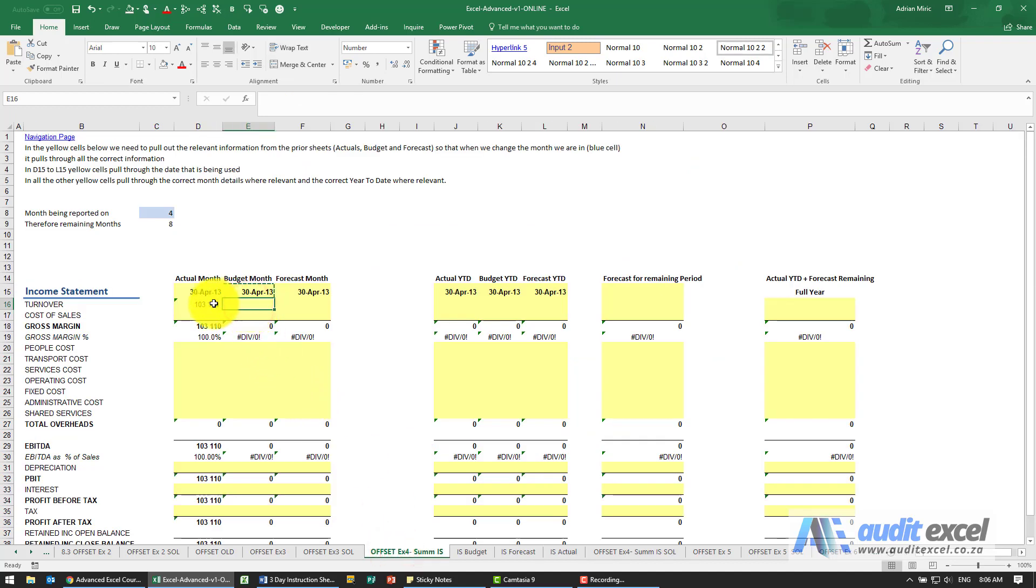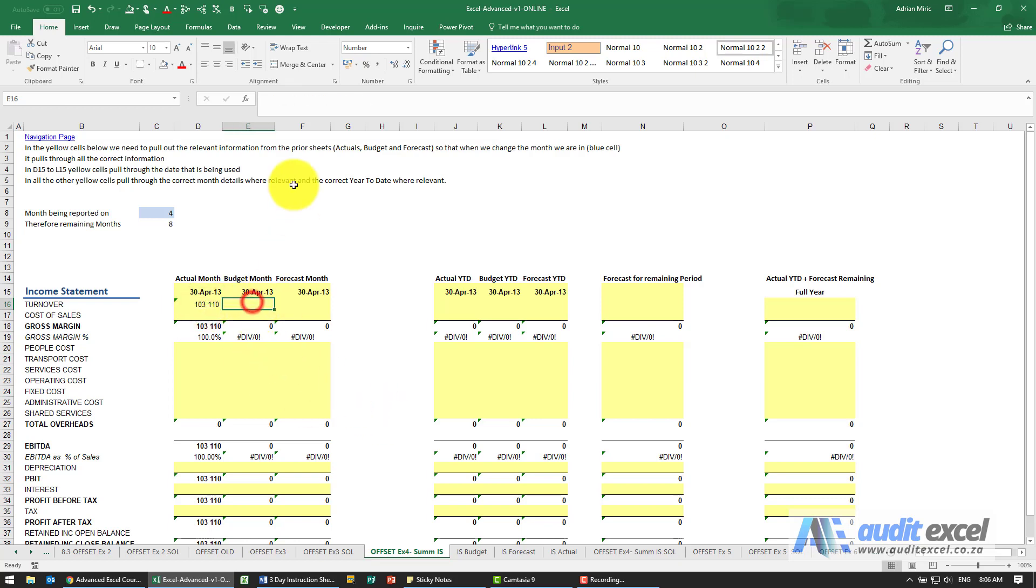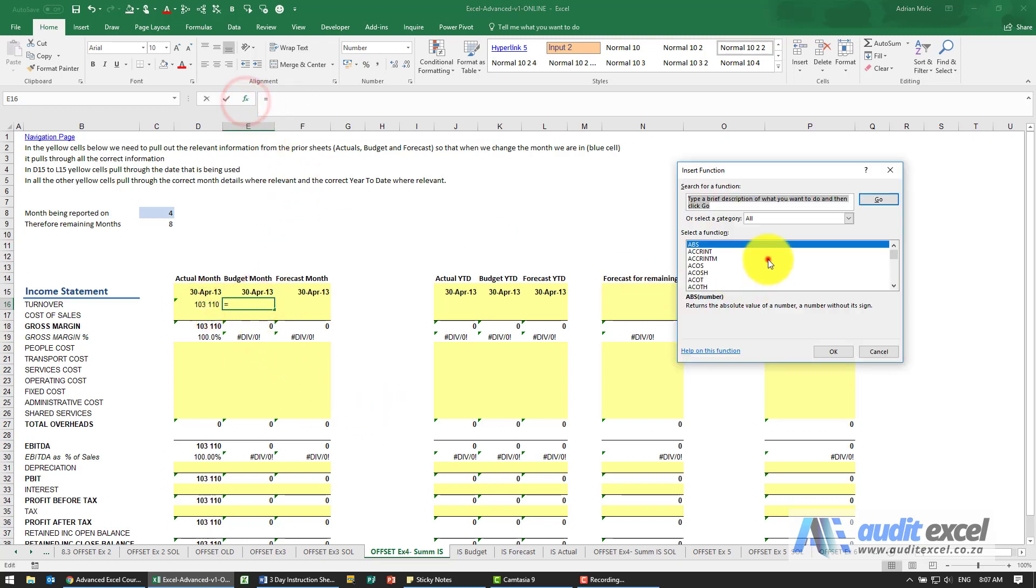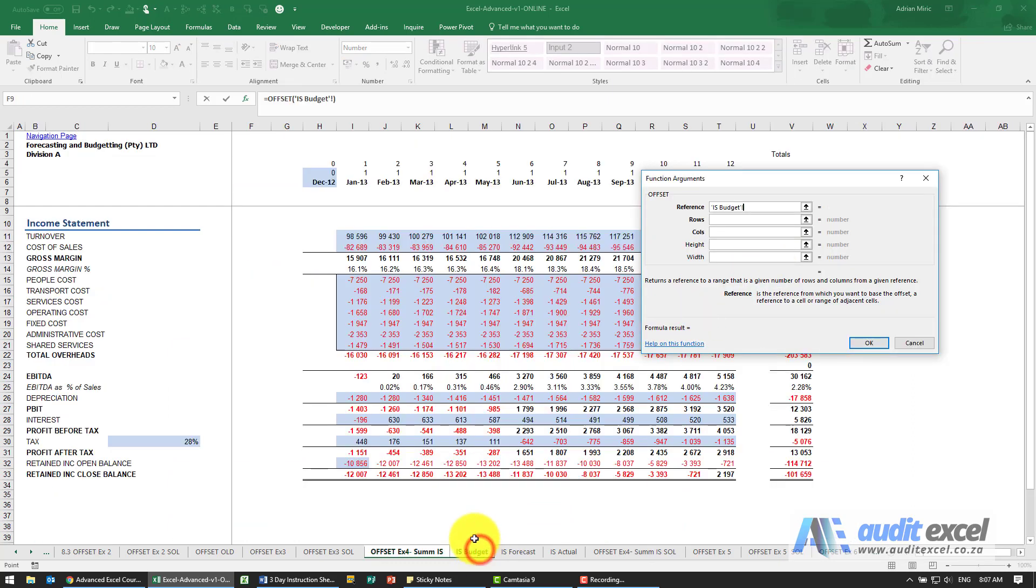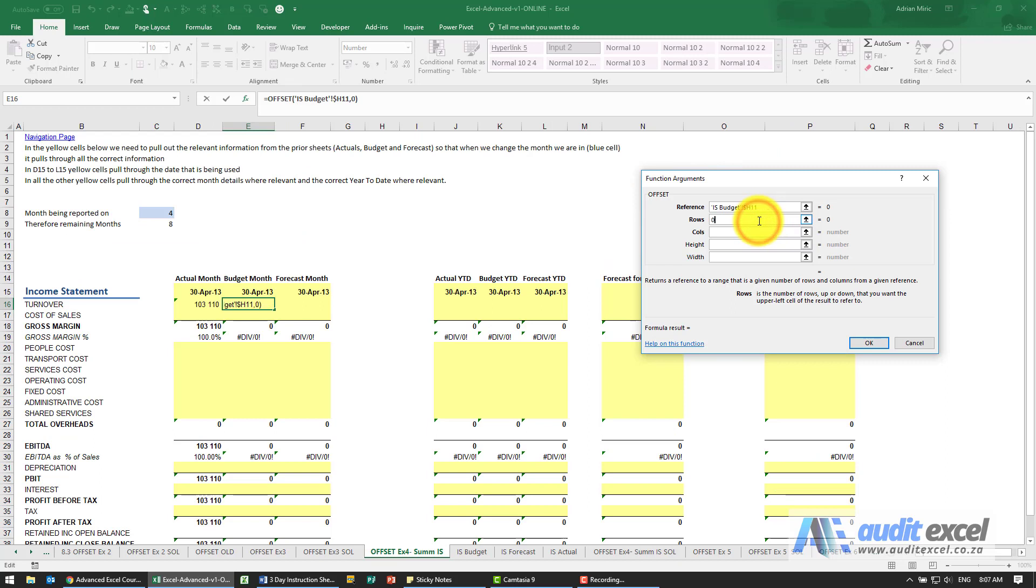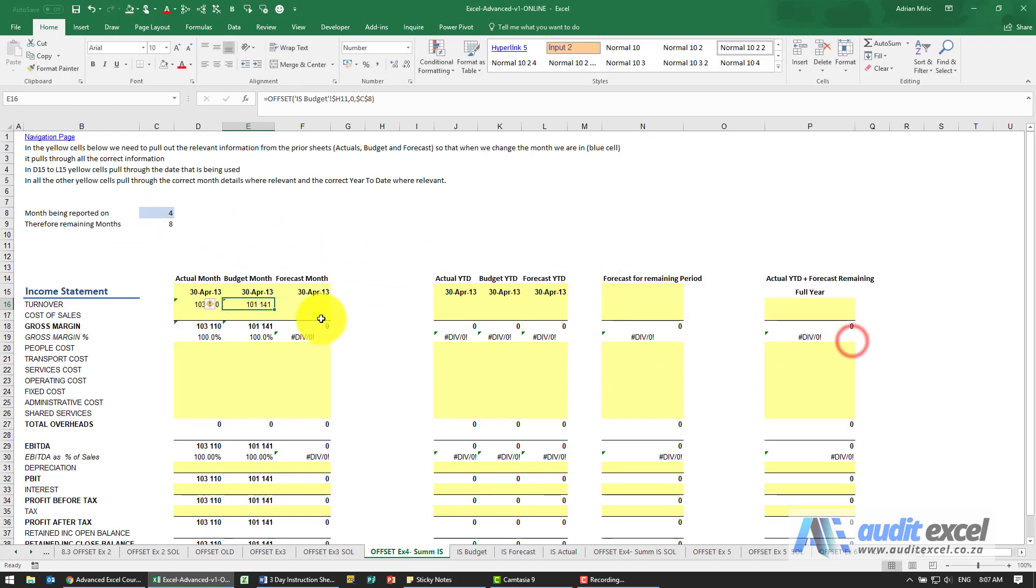Now we can't copy this across because we can't go across sheets, so in this case I'm going to have to create these three individually, but it's exactly the same. This is now the budget. I'm going to go to the budget, point there, put dollar signs on the H, zero rows, and whatever columns are in there.